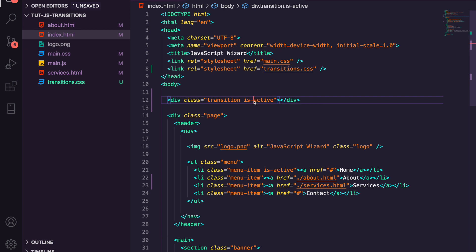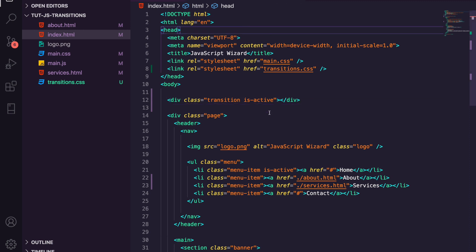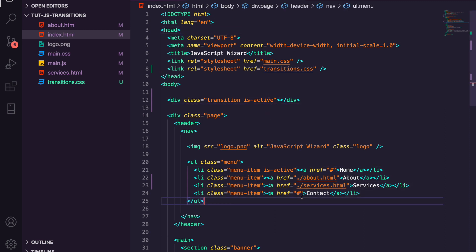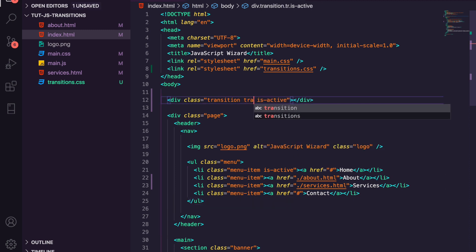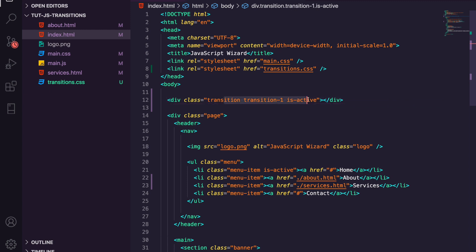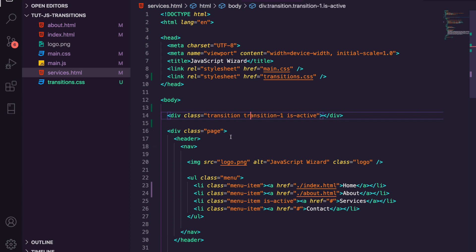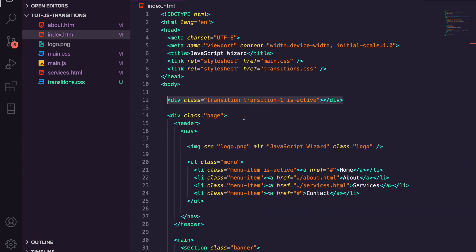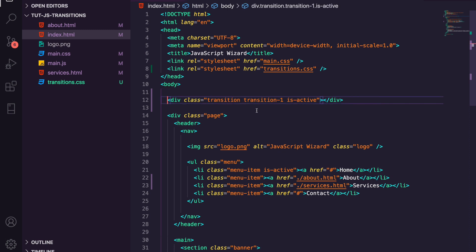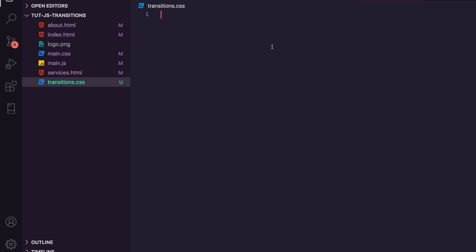We have an element called transition with is-active — that doesn't do anything yet. First, we need to make our links not navigate until we've created our transition. Each transition we create is going to have a transition ID — we'll call this transition-one. On the index page you'll also need to copy this onto the about page and the services page. If you've got a templating engine you'd only have to do this once, but we're just using vanilla HTML, CSS, and JavaScript.